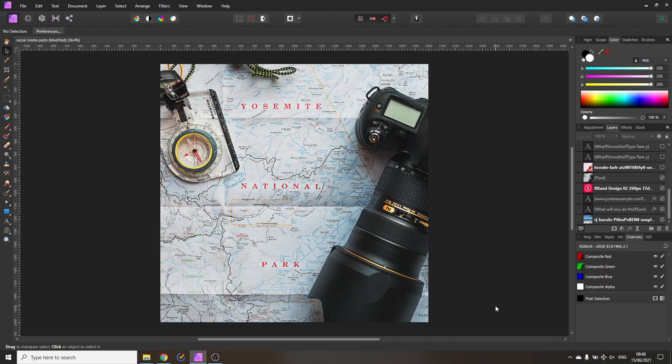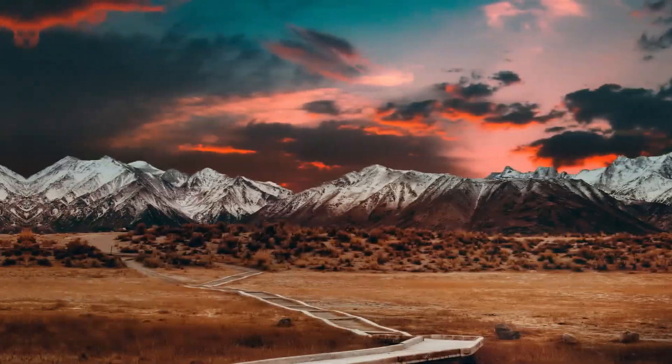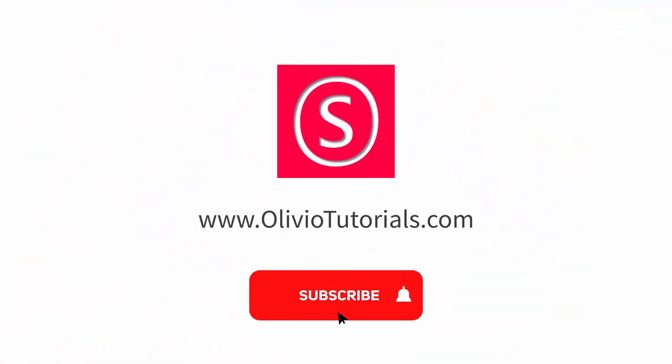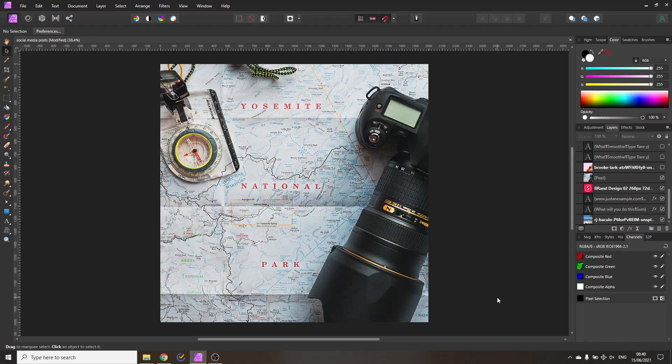Hello my friends, how are you doing? Today I'm going to show you how to design engaging social media posts with Affinity Photo. My name is Olivio, I'm a professional designer and I want to thank all of my patrons who support me and make these videos possible.